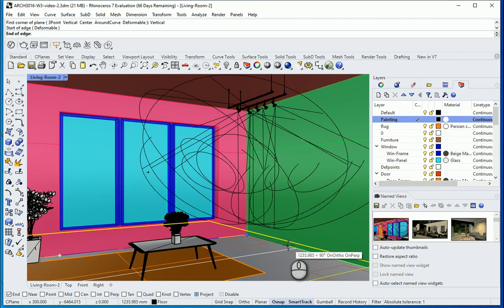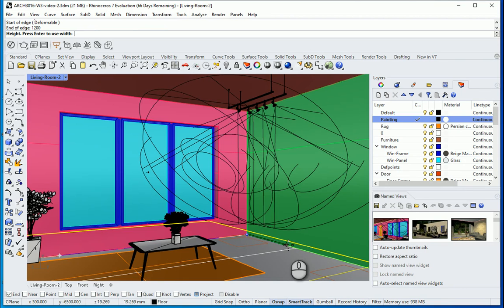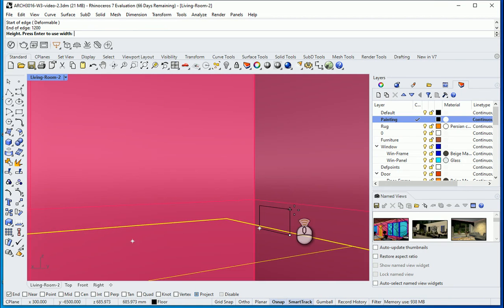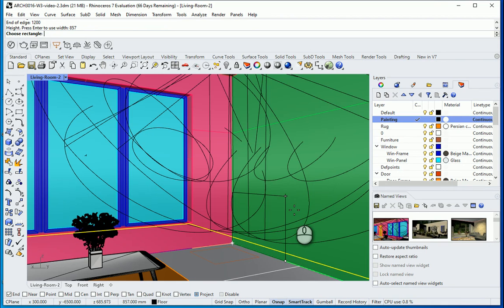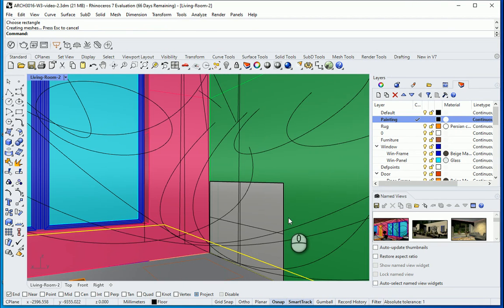And for the next edge I want to assign maybe 1200. It's going to move up and I'm going to assign 857 and click here once. So this is going to be the surface of my painting.